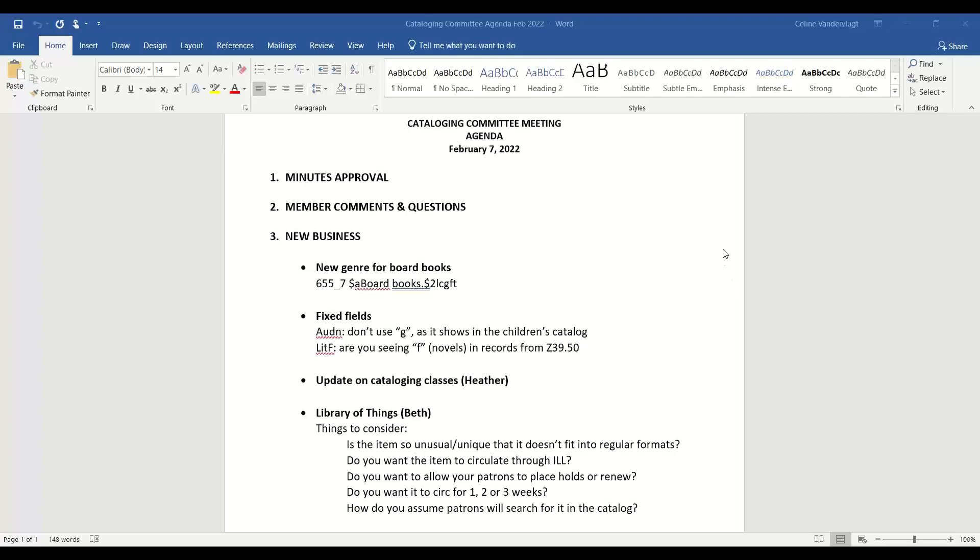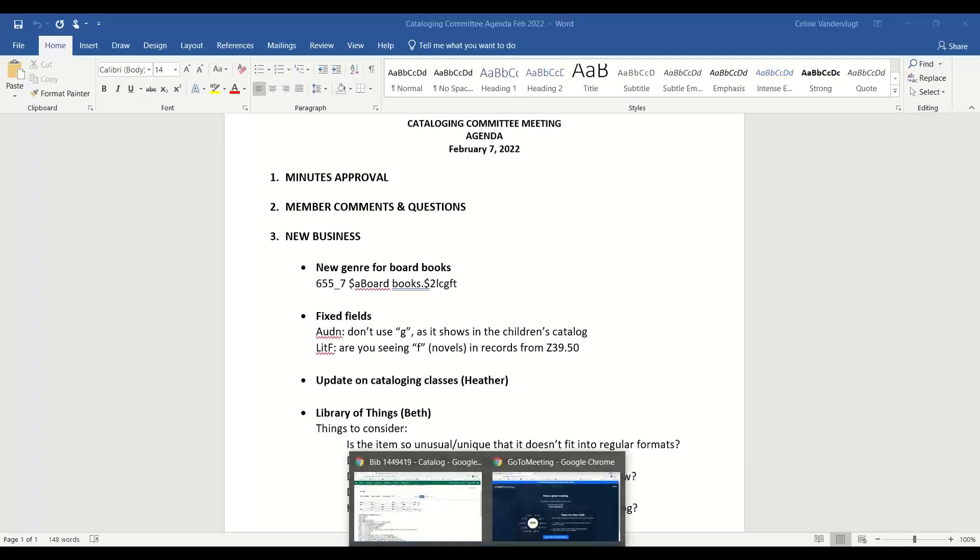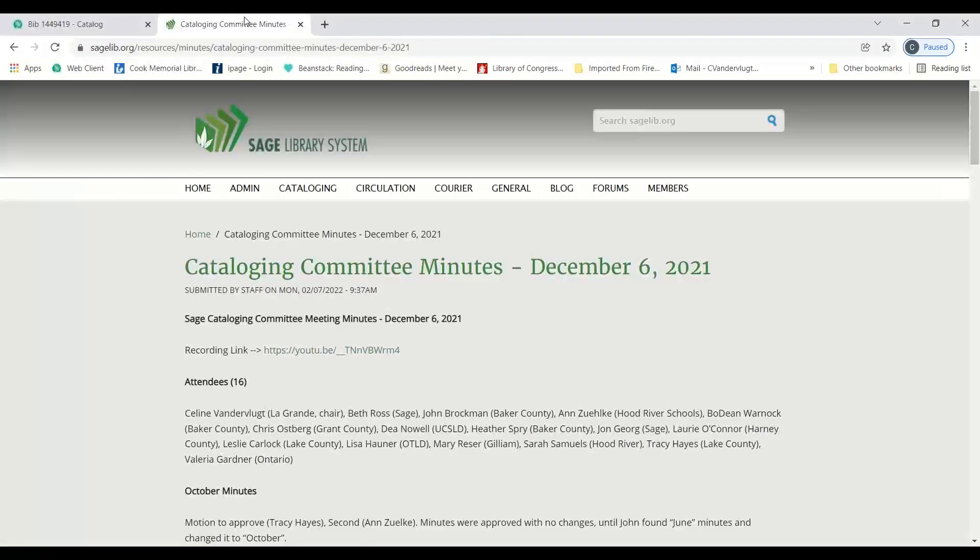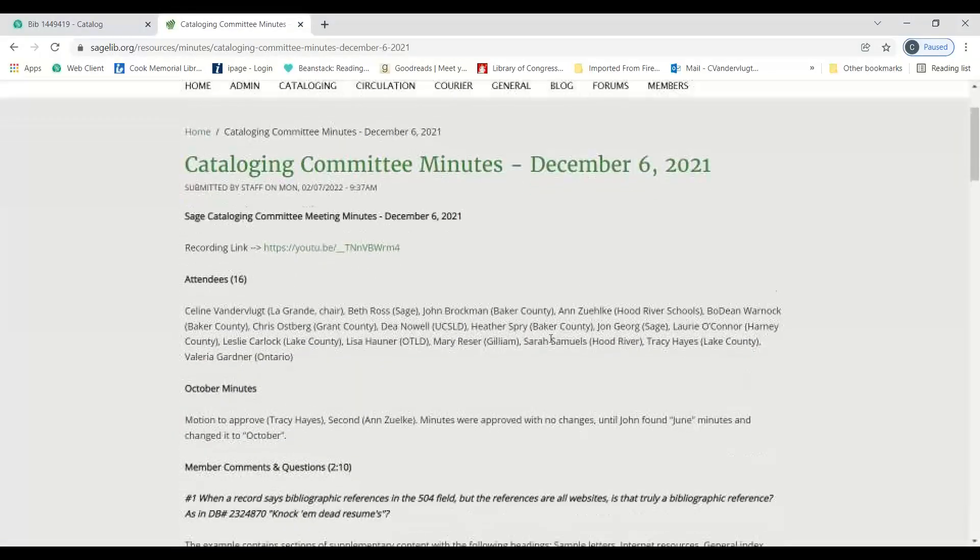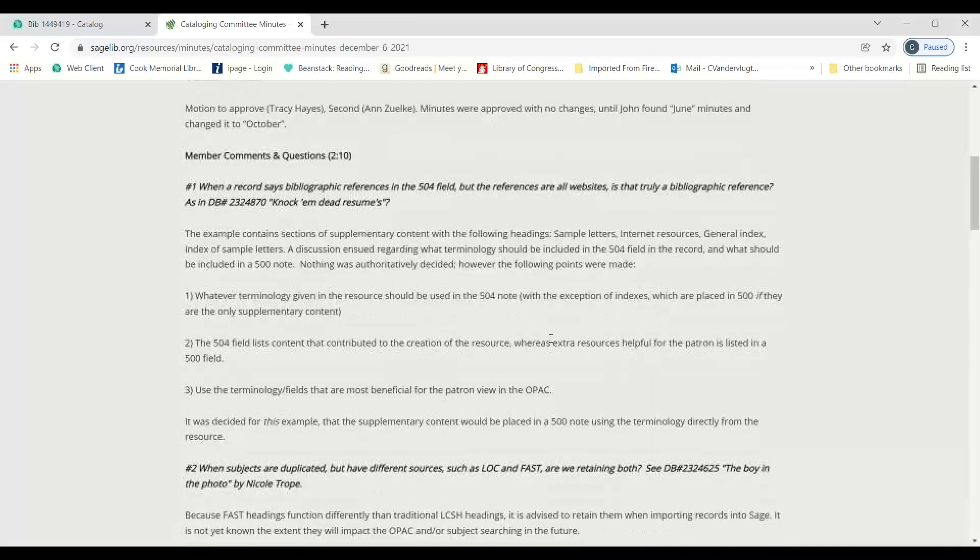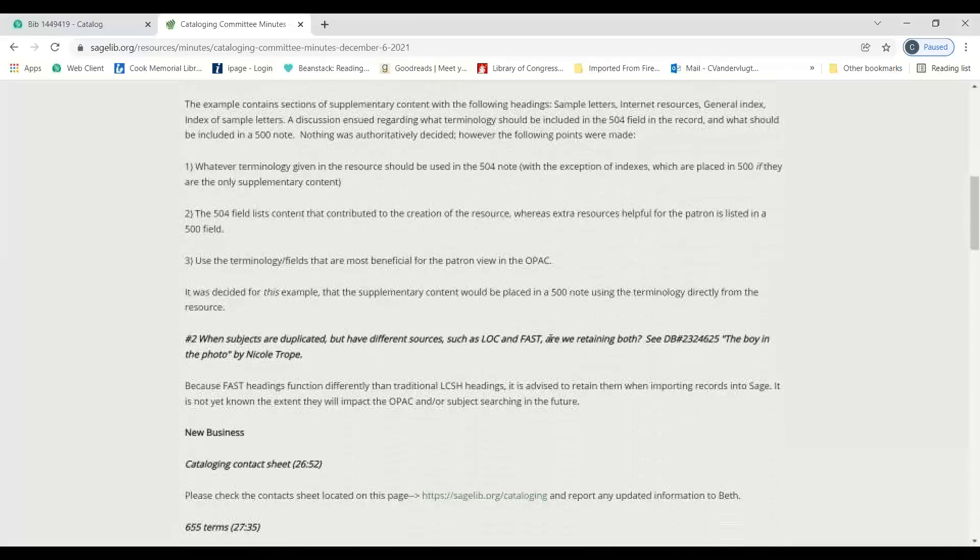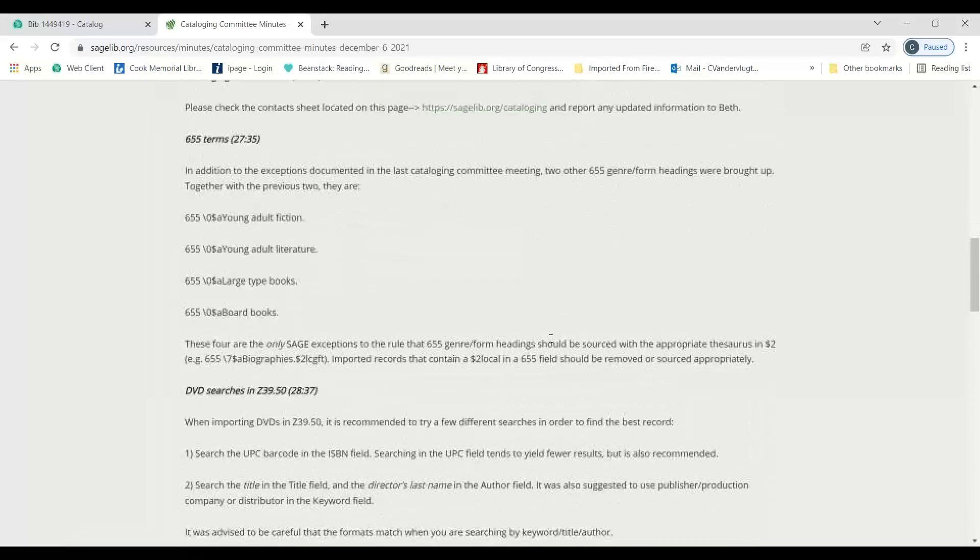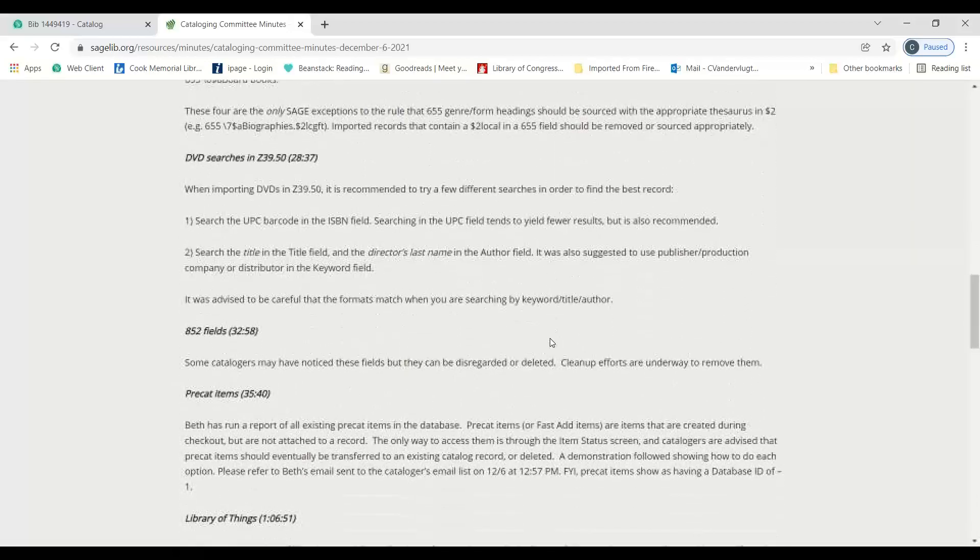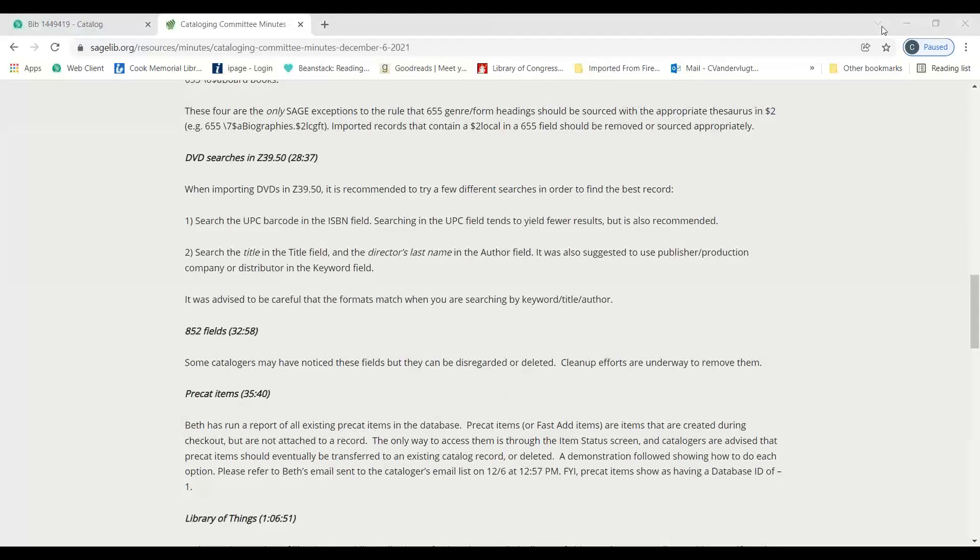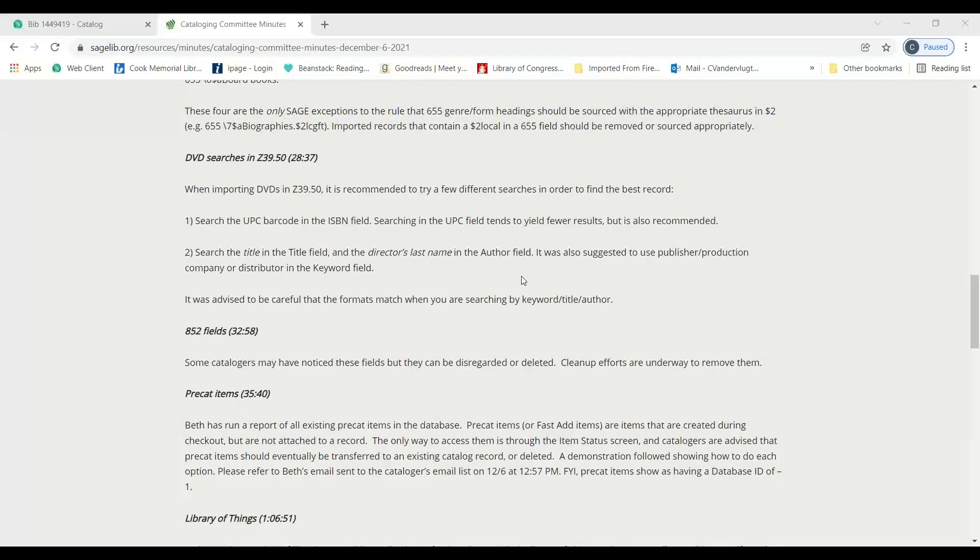I just have one comment. I know it was stated at the meeting, but I think we should note it in the minutes. When we talked about searching for DVDs in Z39.50, there is no keyword field in the Z39.50.